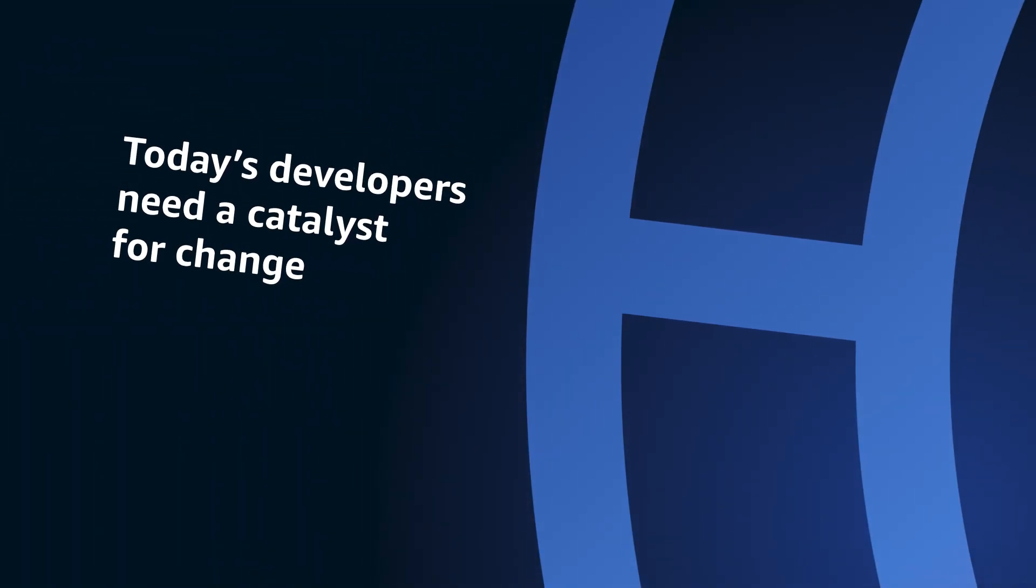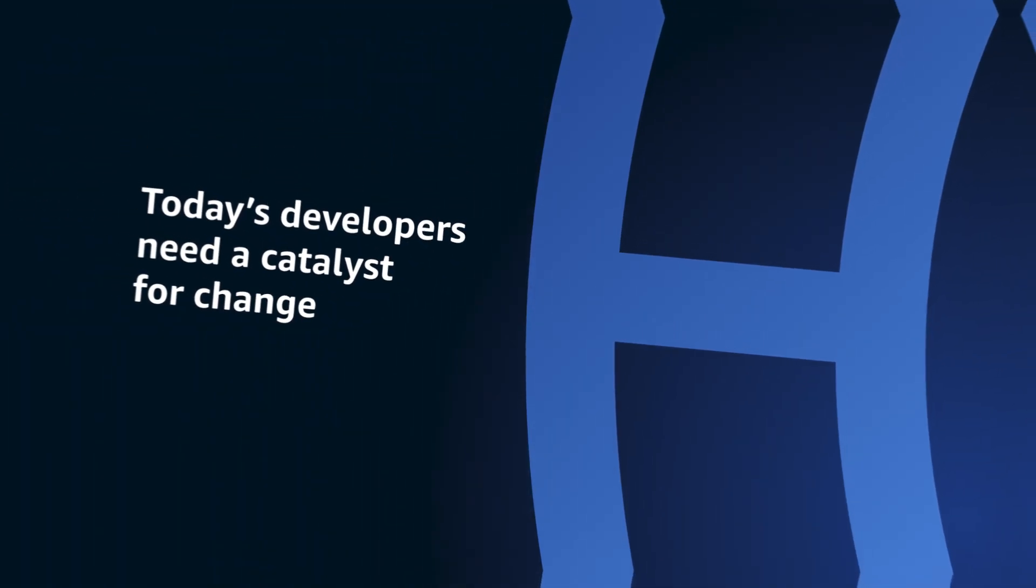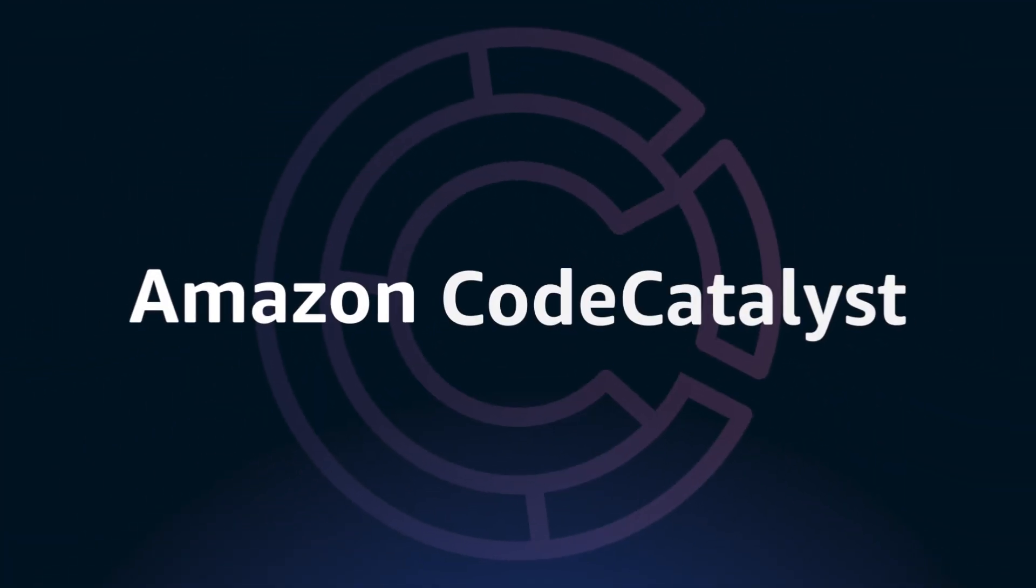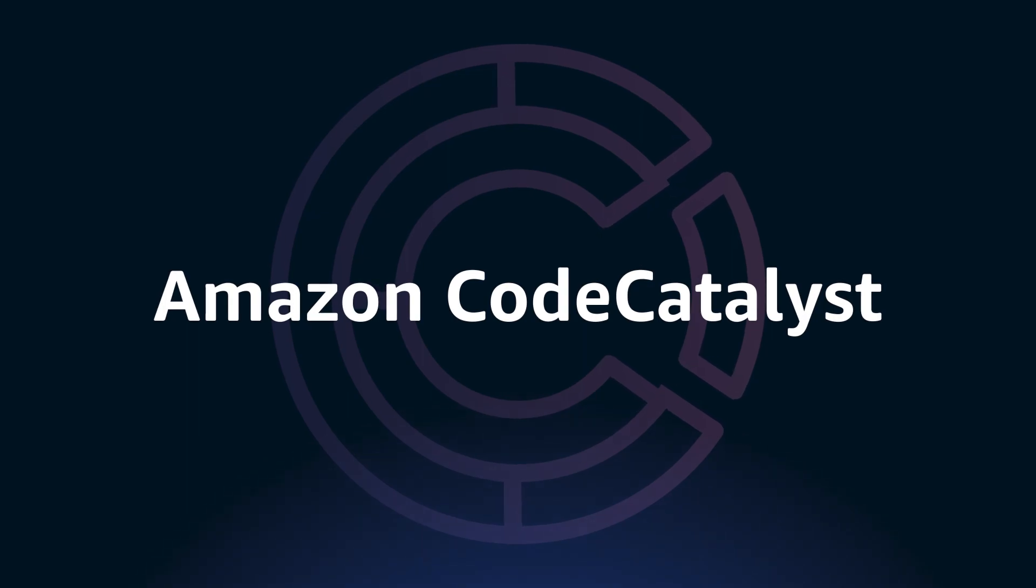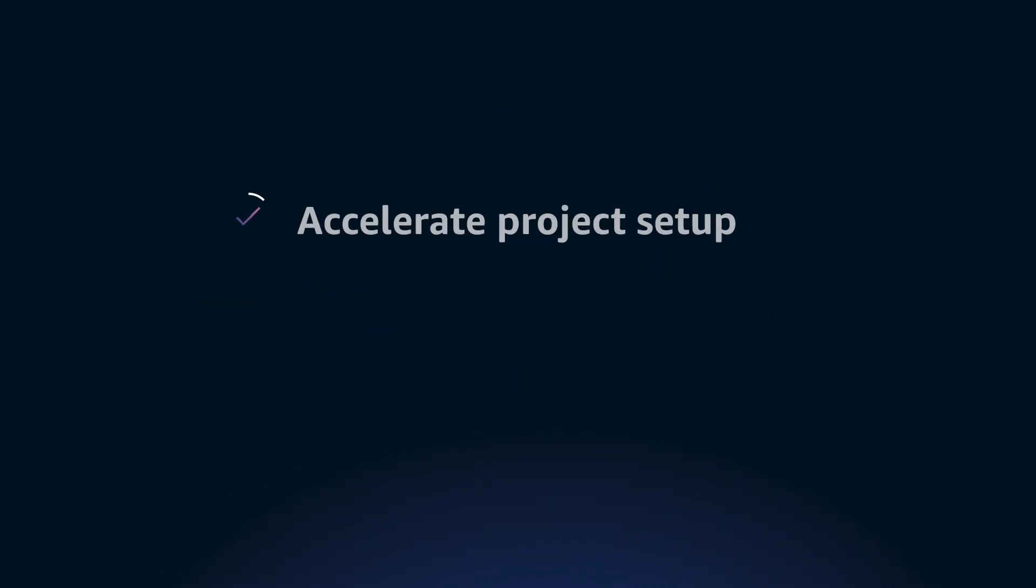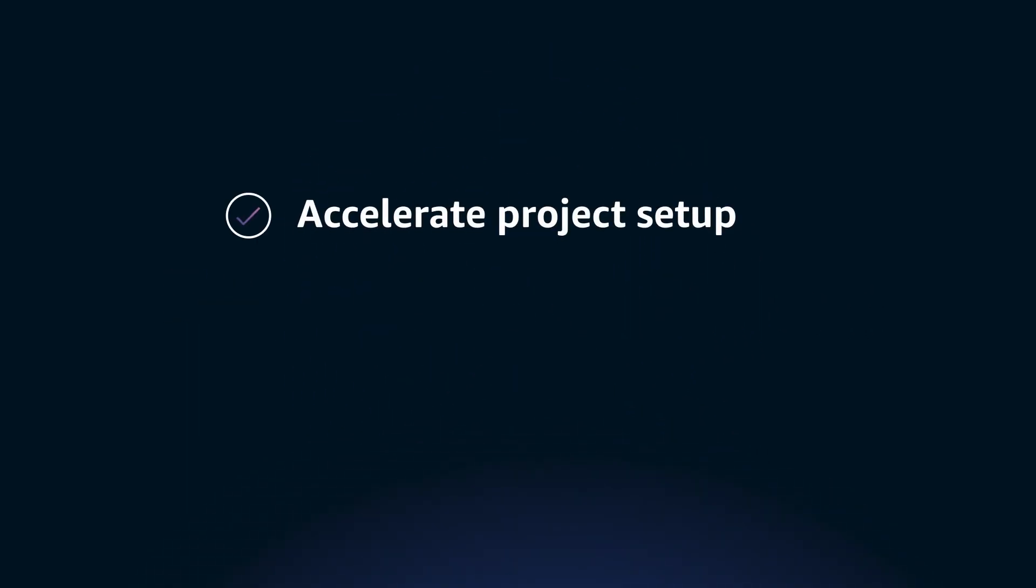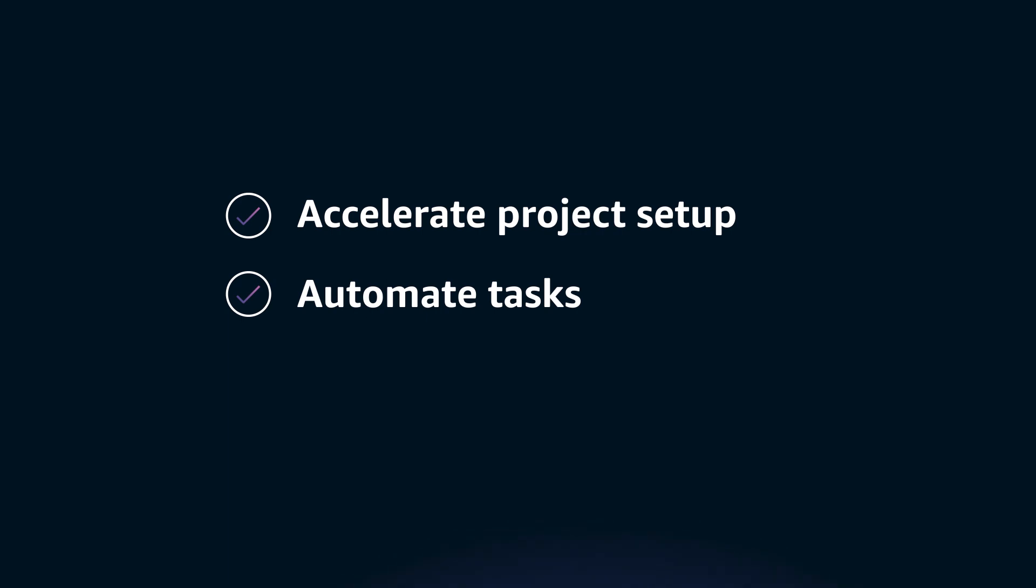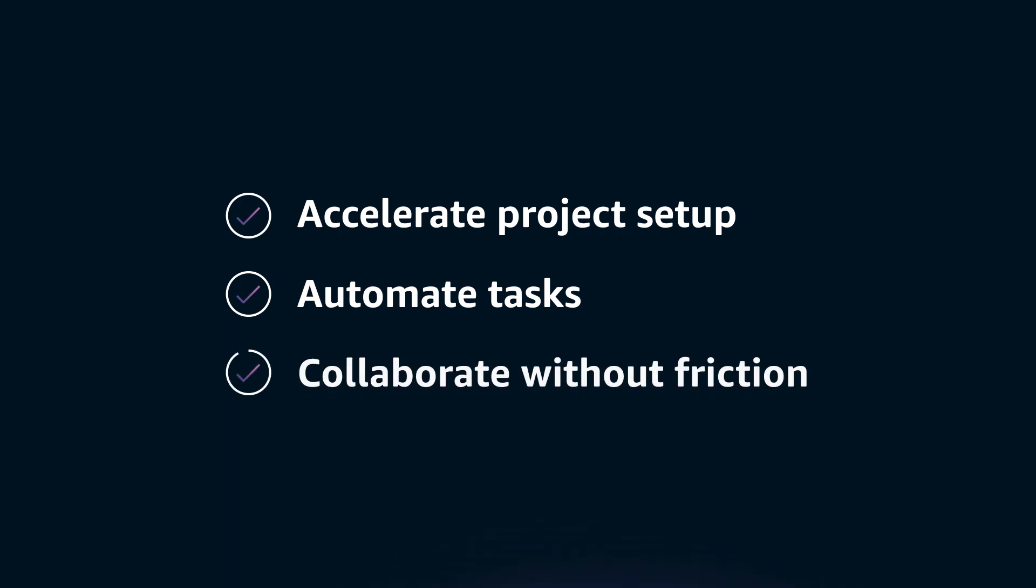Today's developers need a catalyst for change. With Amazon Codecatalyst, dev teams can accelerate tooling setup and integration, automate development and deployment tasks, and collaborate without friction.